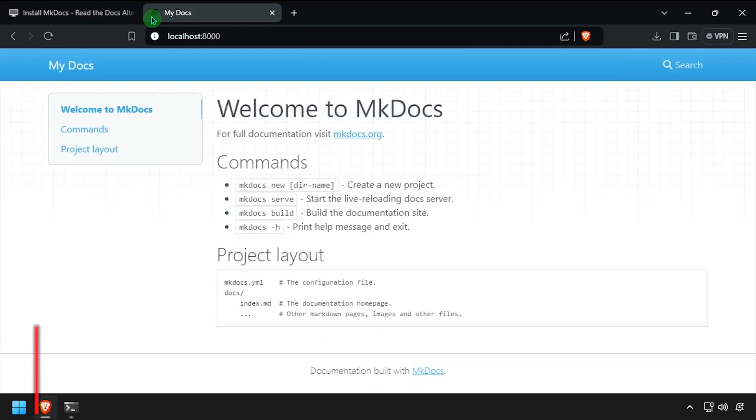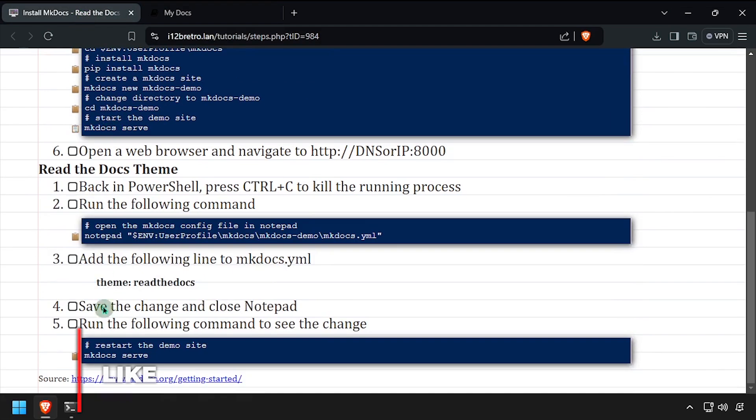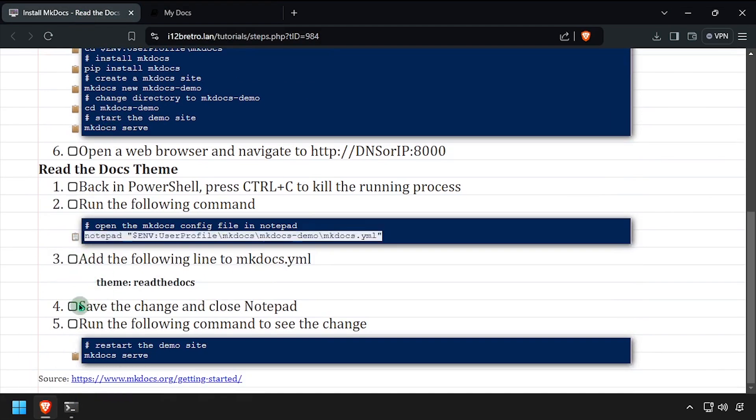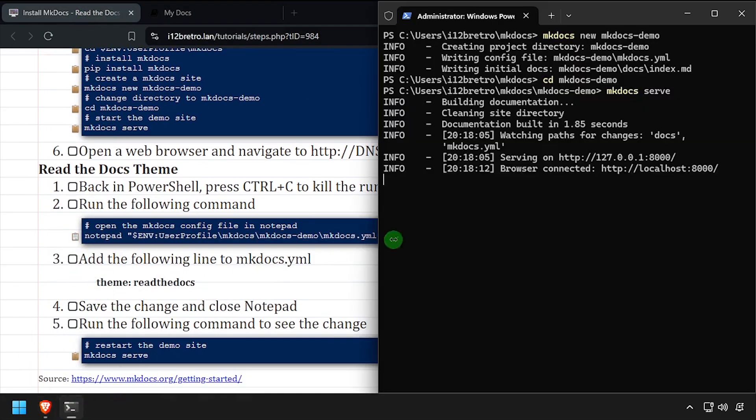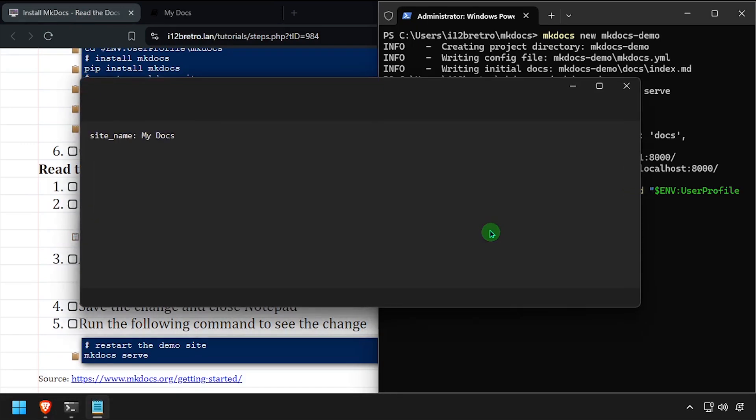MKDocs uses a YAML file for its configuration. Back in the PowerShell window, press Ctrl C to kill the running MKDocs process. Then we can open the YAML file in Notepad and edit the theme to make it look like read the docs.